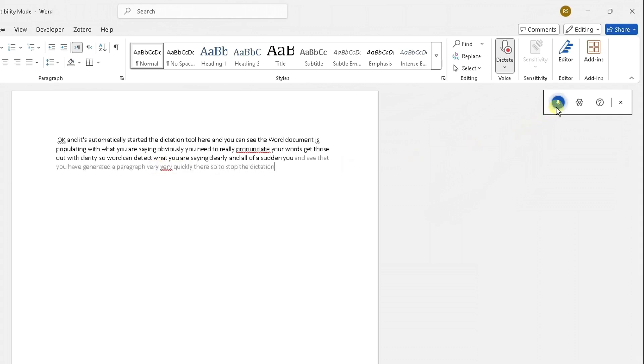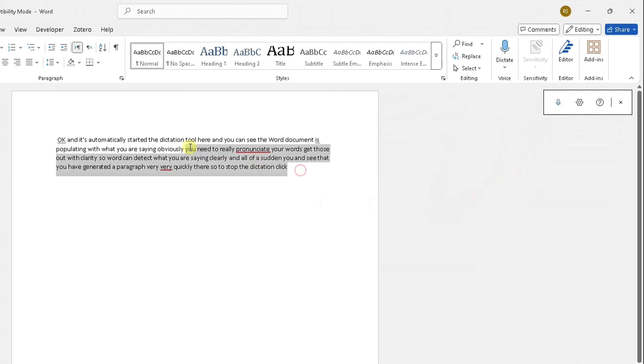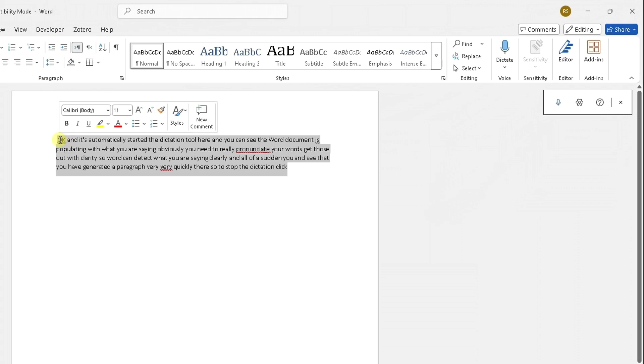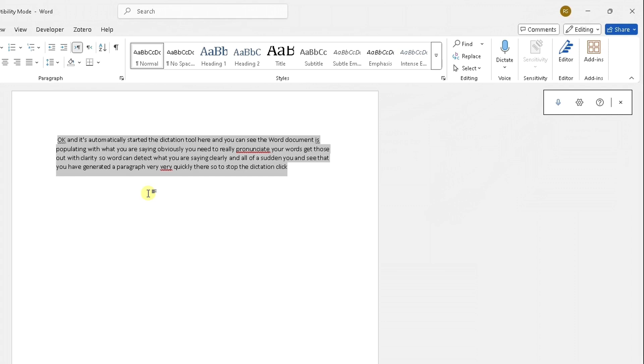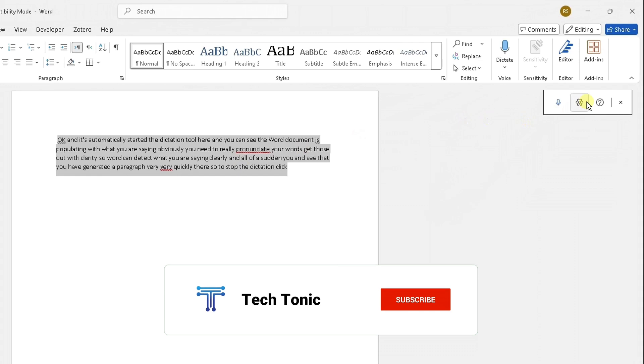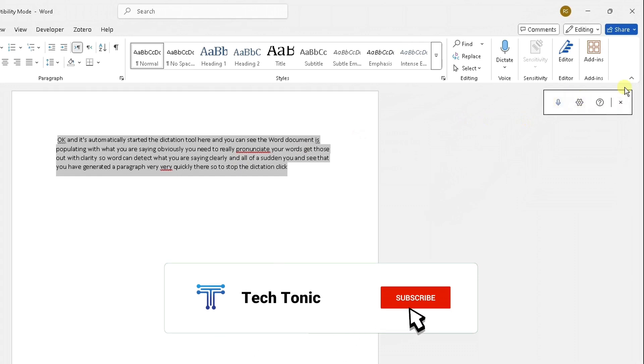To stop the dictation, click on this microphone here and it will pause the dictation so you can review what it's put here. That's just a very quick and easy video showing you how to use the dictation tool, especially if you are a slow typer. There's also another thing I just need to point out.